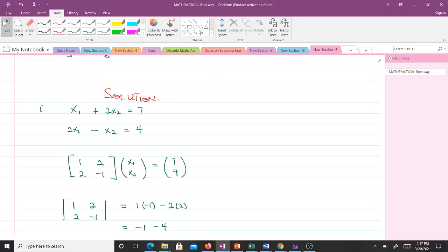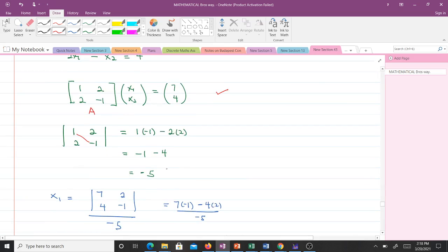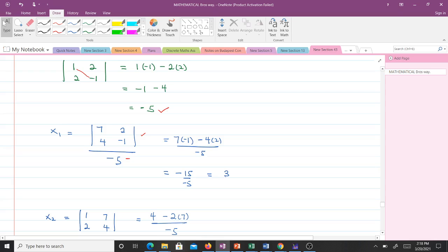Taking the first question, in matrix form we have the coefficient matrix A. The first thing we do is find the determinant of A — if it is zero we cannot use Cramer's Rule, if non-zero we proceed. The determinant of A is 1×(−1) − 2×2 = −5. To find x1, we take the first column and replace it with [7, 4], giving the determinant of [7, 2; 4, −1] all over −5. That is 7×(−1) − 4×2 = −15, so x1 = −15/−5 = 3.